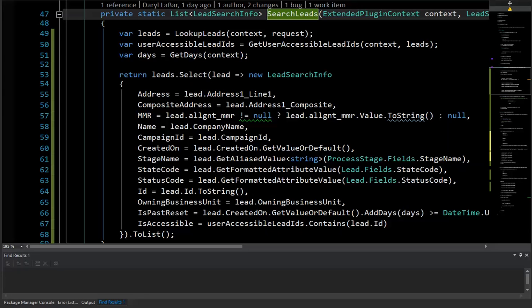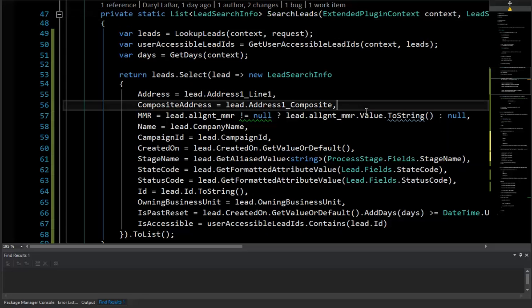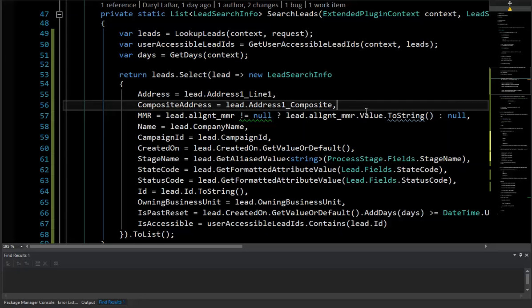So in my example here, I've got a method that's part of a plugin. The actual business use case for this is we have a user in a particular business unit that's wanting to see all the leads in the system to see if maybe this lead already exists. If it's outside of the business unit, they can't actually do anything with it. If it's inside the business unit, they can actually do something with it, but they still need to be able to see it to verify that this is a duplicate lead and they shouldn't enter it in.